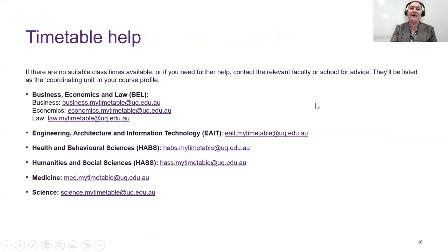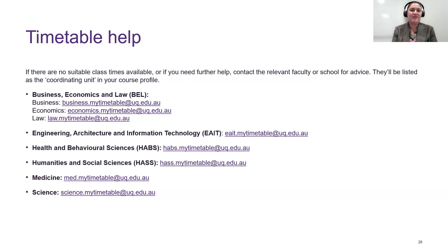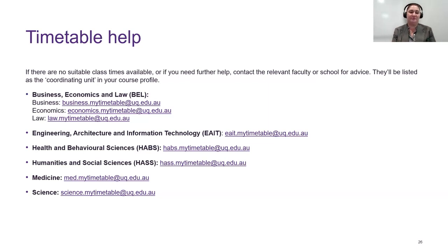If you'd like to watch the timetabling videos again, as well as a video on using the timetable planner, search 'enrolment and allocation'. There is also a planner feature in My Timetable to help you plan if you're confused. If no suitable classes are available or you need further help, contact your relevant faculty or school. For science timetable questions, email science.mytimetable@uq.edu.au.